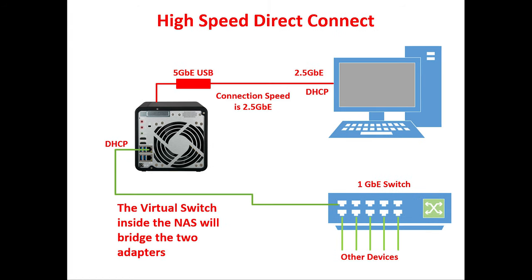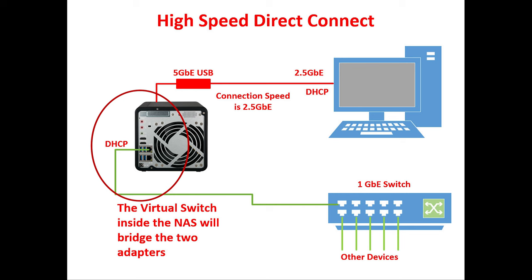Now if we look at this chart we can see the PC is connected directly to the NAS so it can take full advantage of the 2.5 gig performance at least to and from the NAS. In this configuration the NAS will be configured with a virtual switch to allow the traffic to pass through for internet access and access to other devices at the slower speed without impacting the high speed connection to the NAS. So now let's see how this is done.